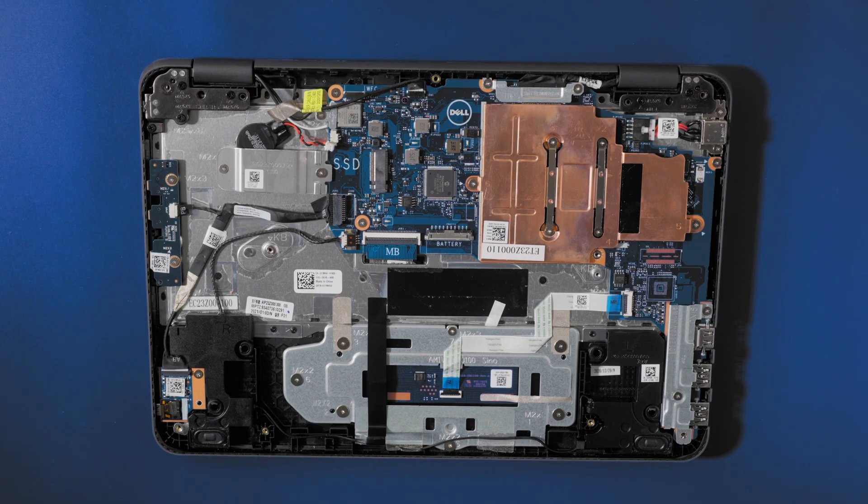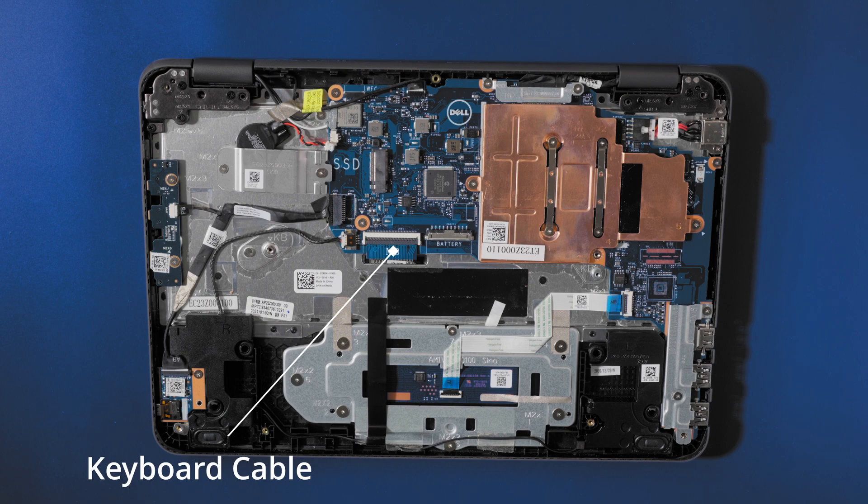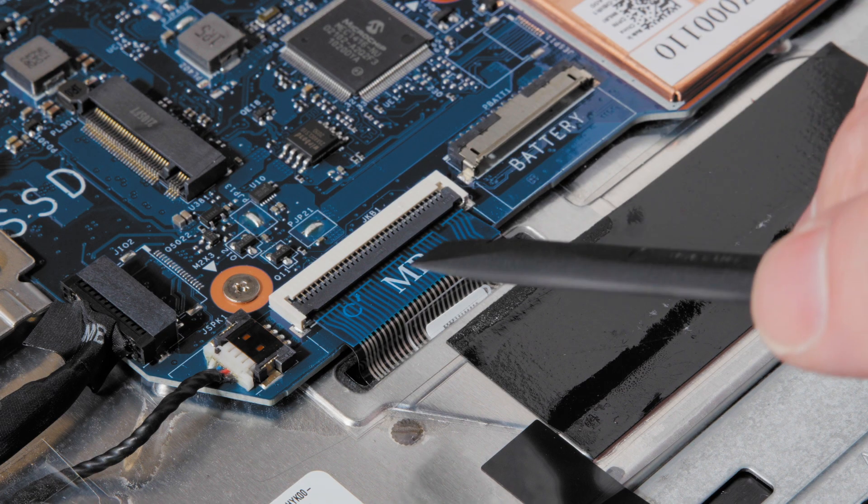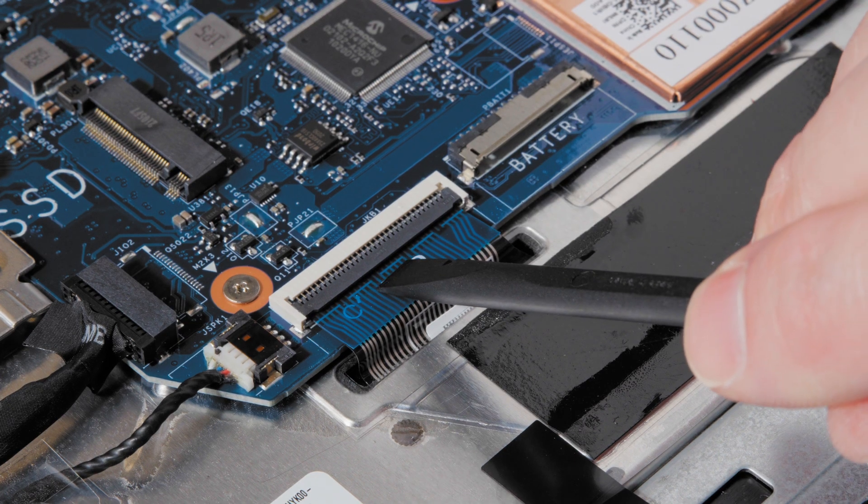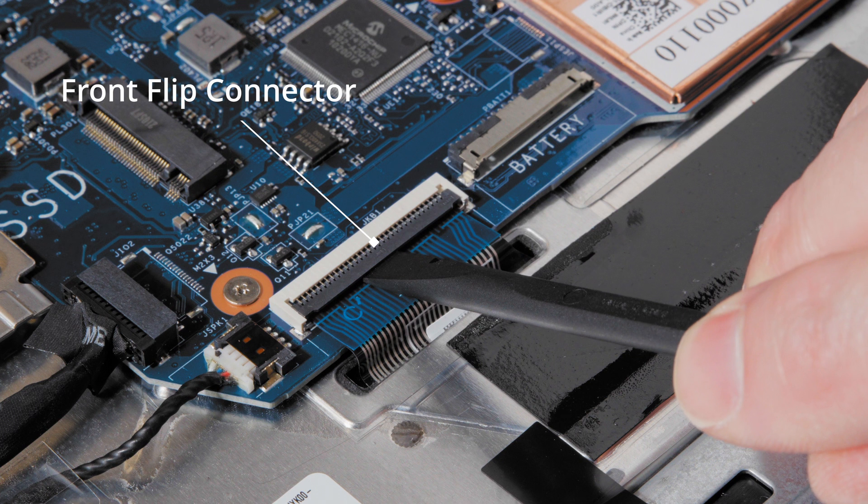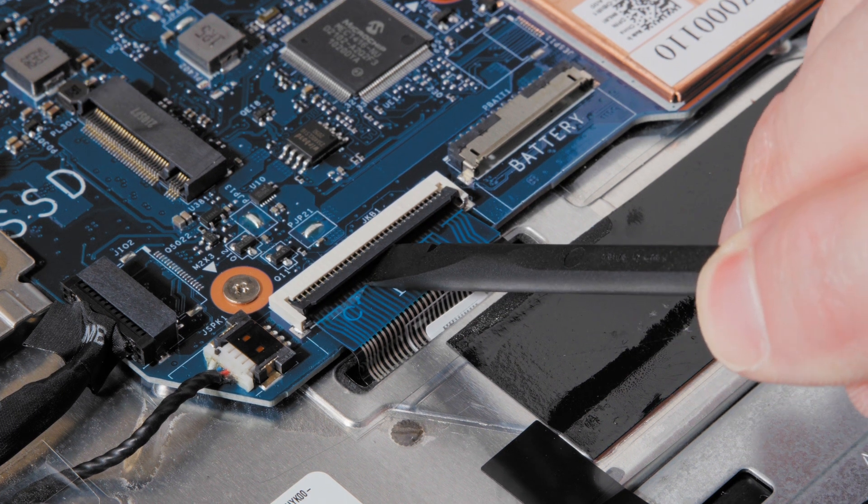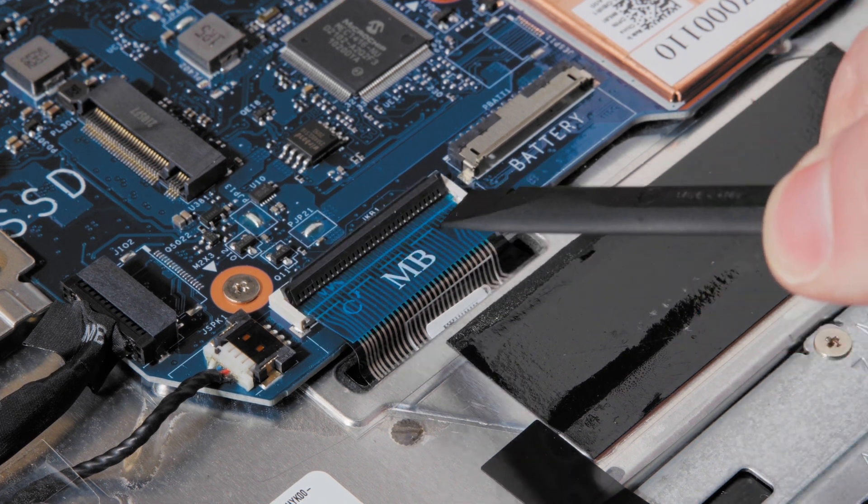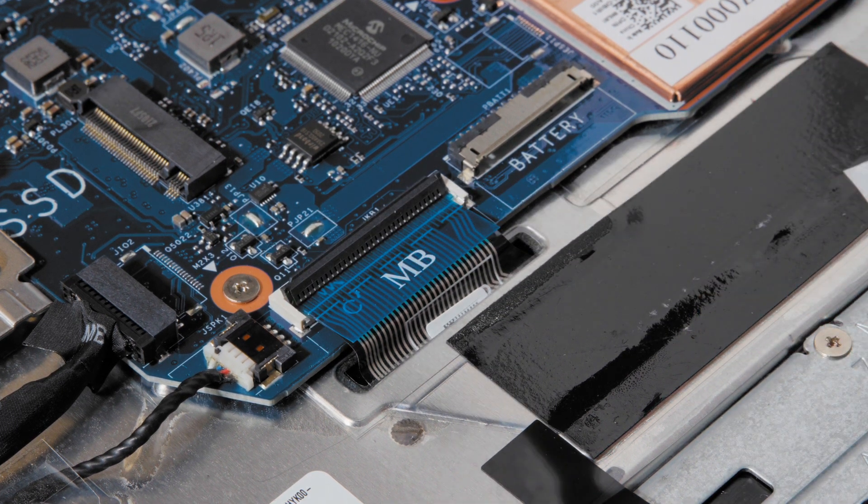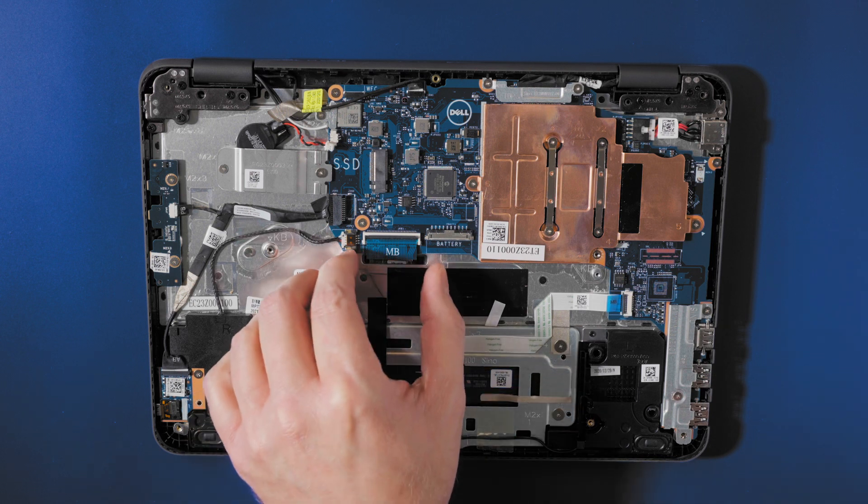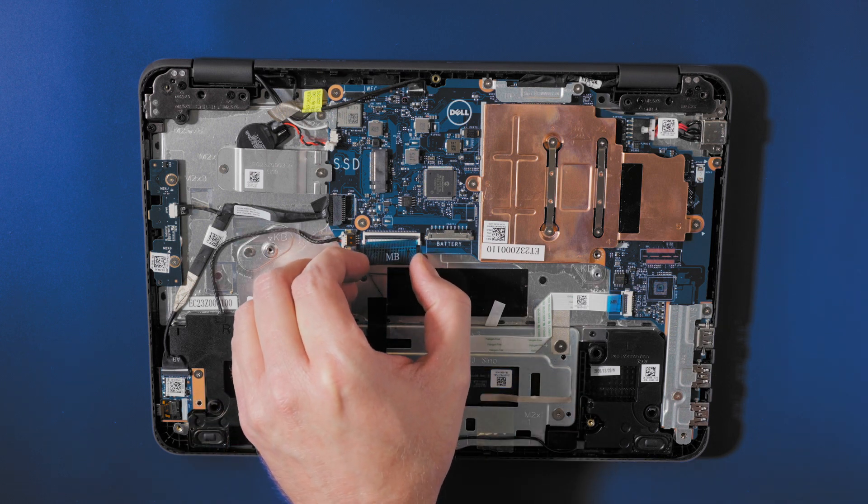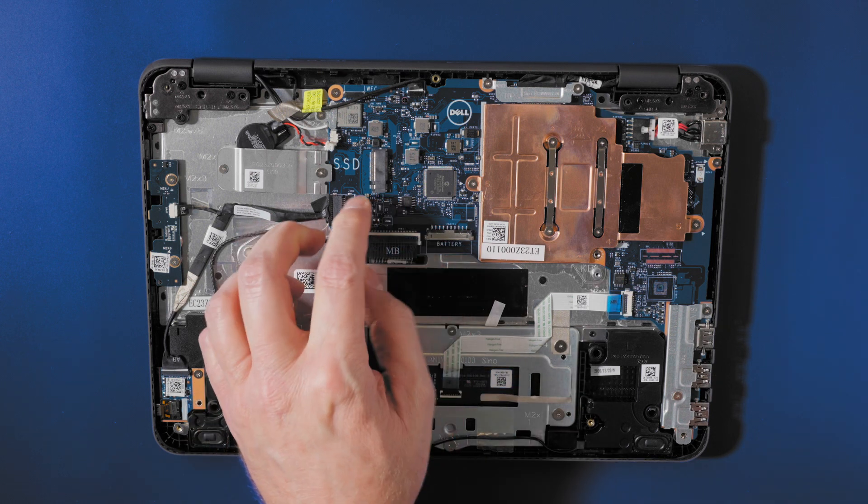The first step is to disconnect the keyboard cable from the front flip connector. So I'm going to use a spudger and gently come underneath the flip, twist it a bit, and pops it right up. We simply take the connector right out.